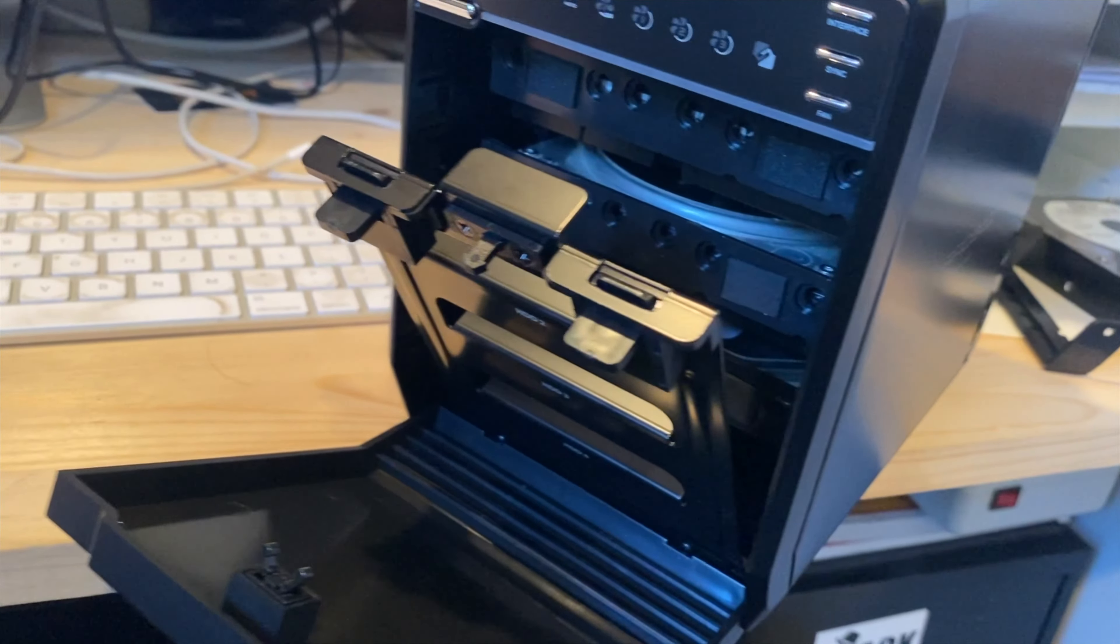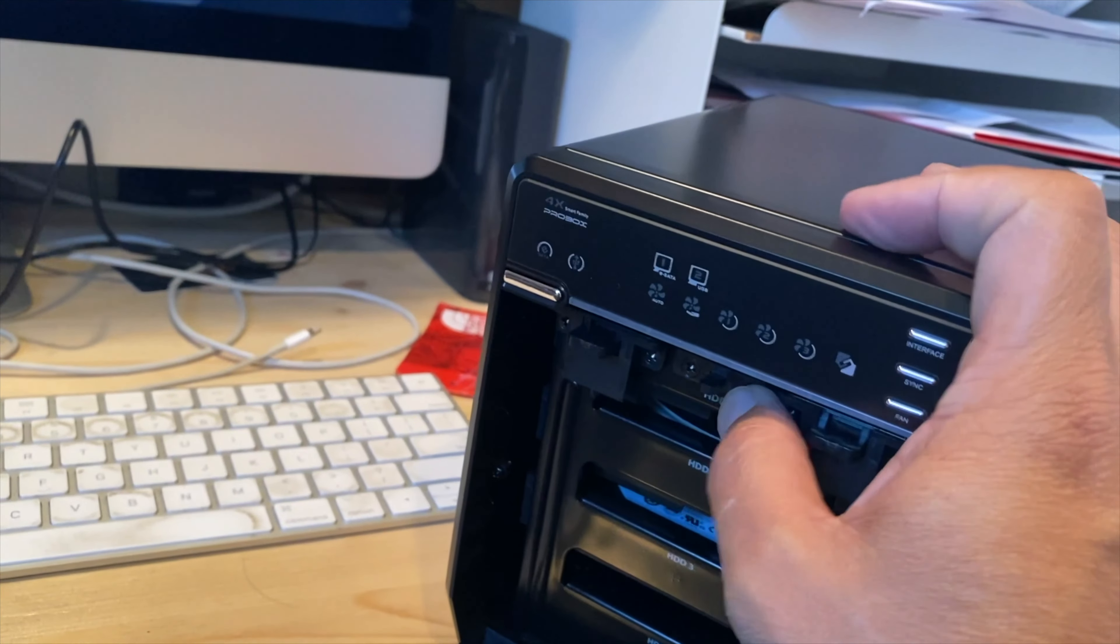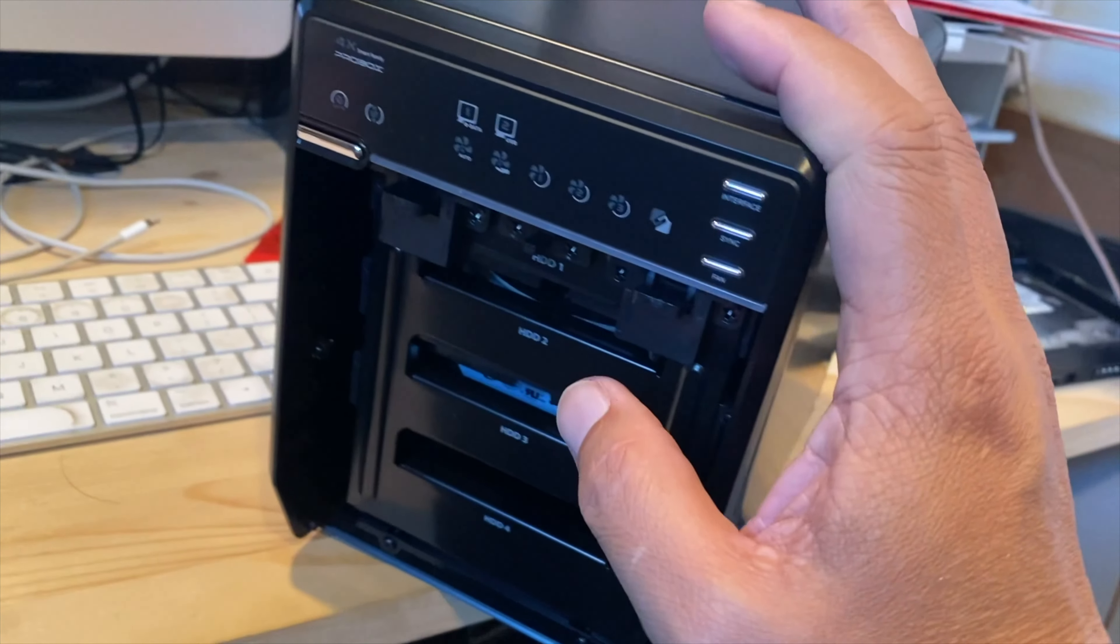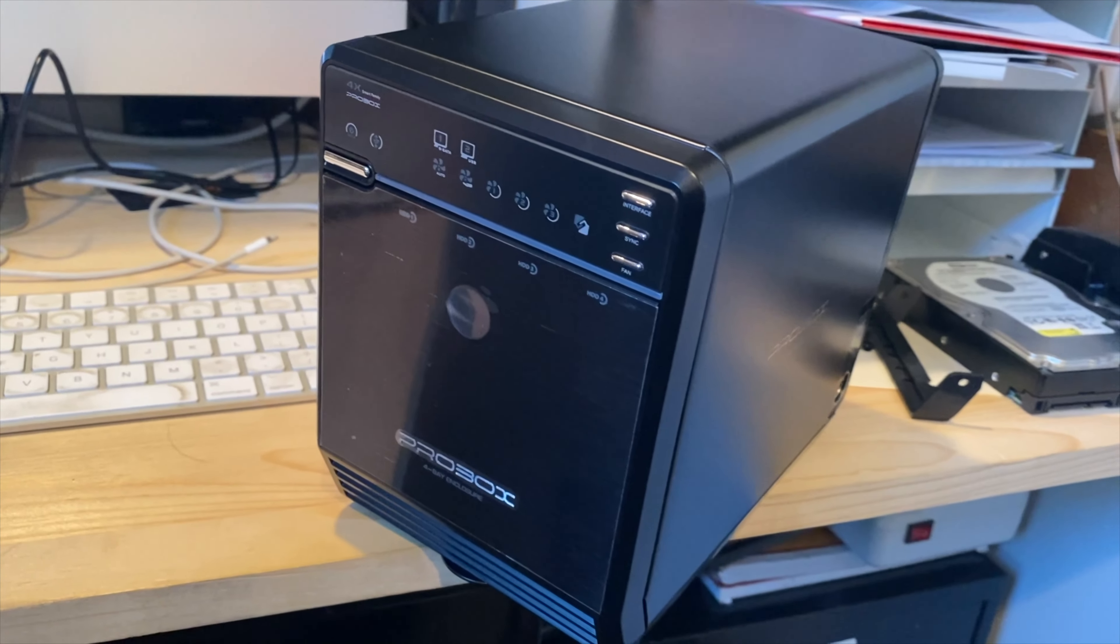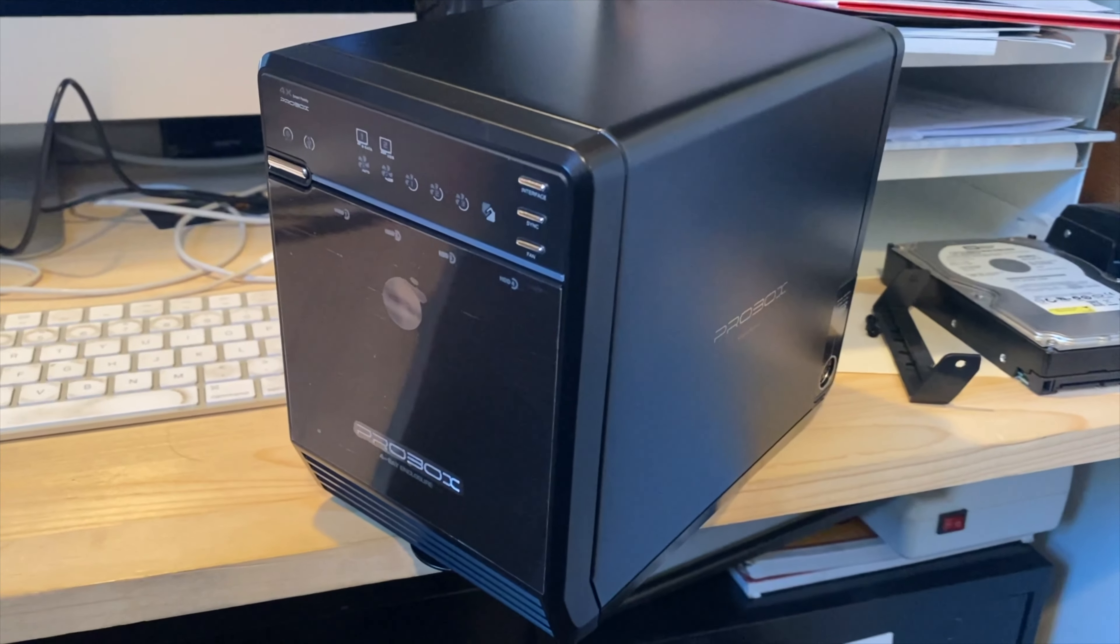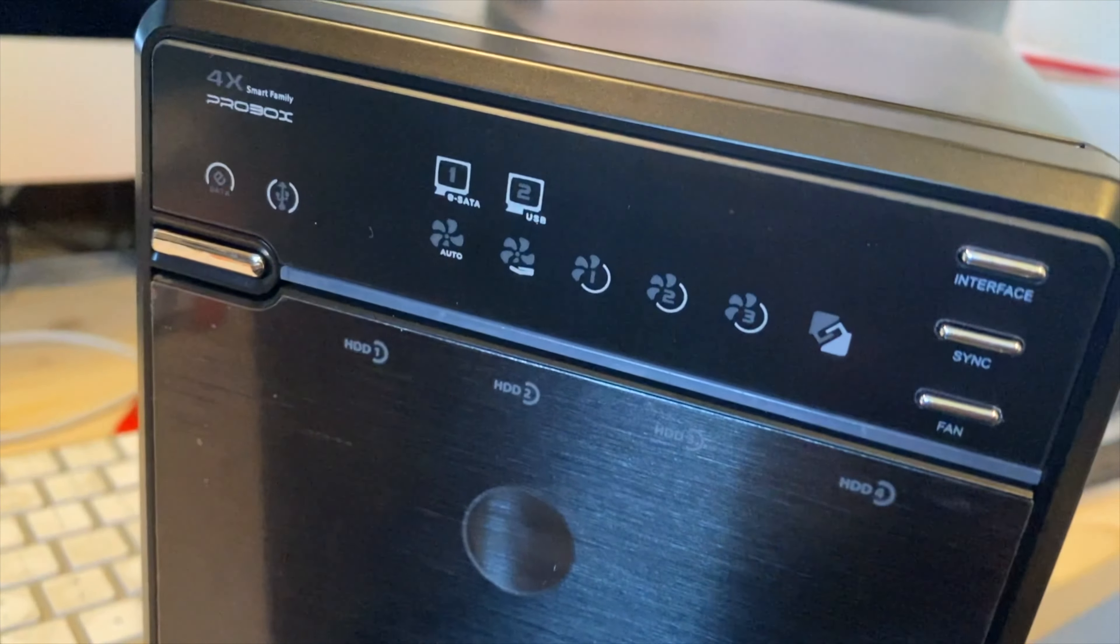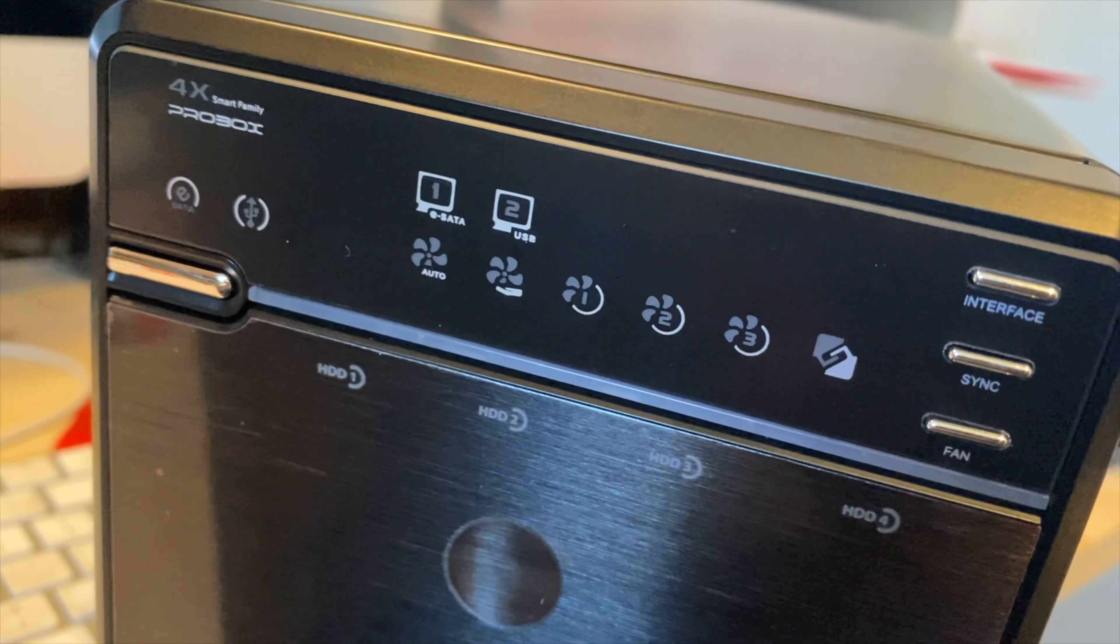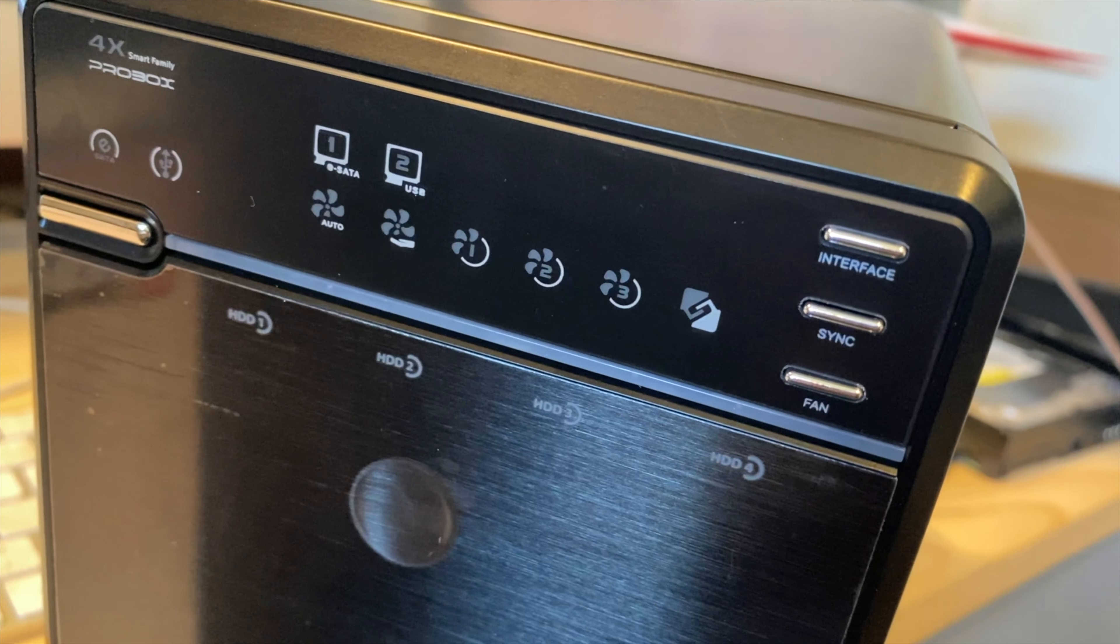All three drives are in, so we're going to go ahead and get her buttoned up. And there it is with the main door closed, and you can see a whole series of controls on there to let you know about the status of the drives.